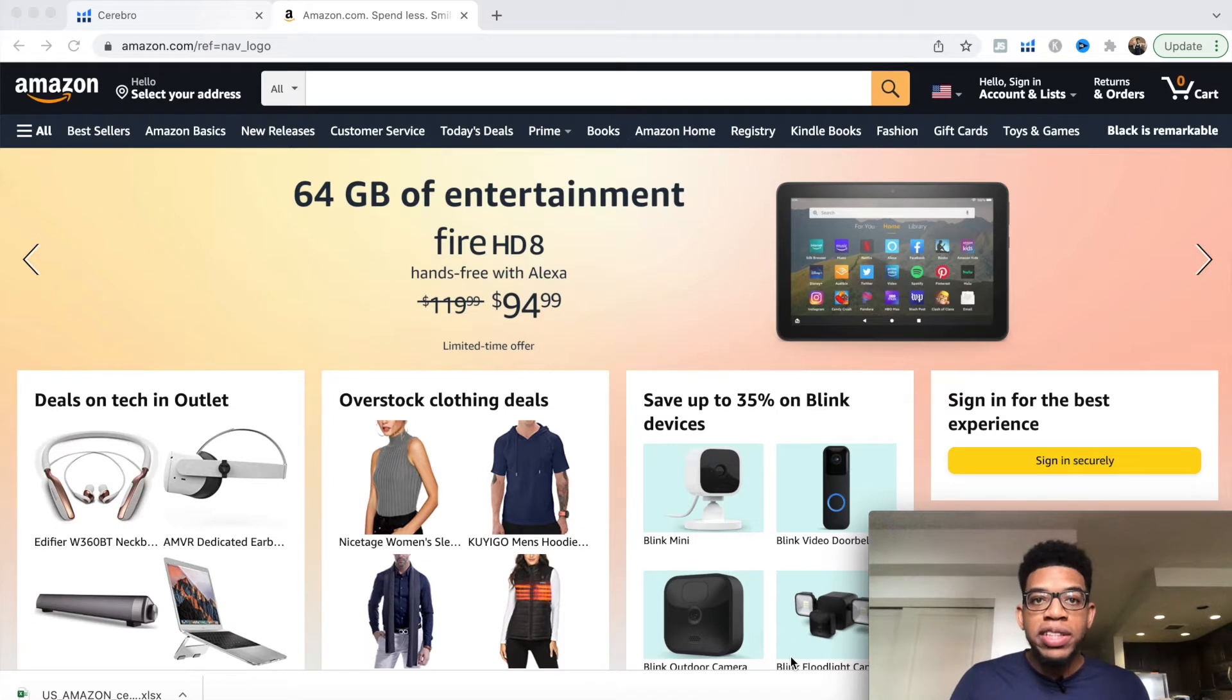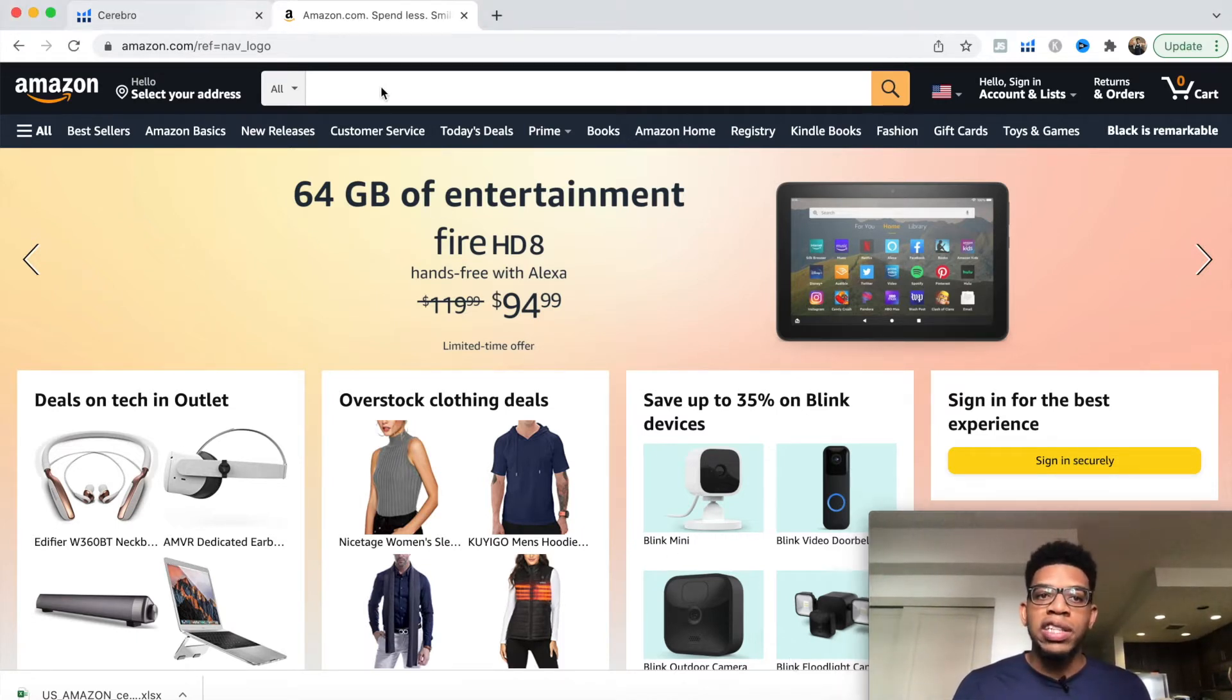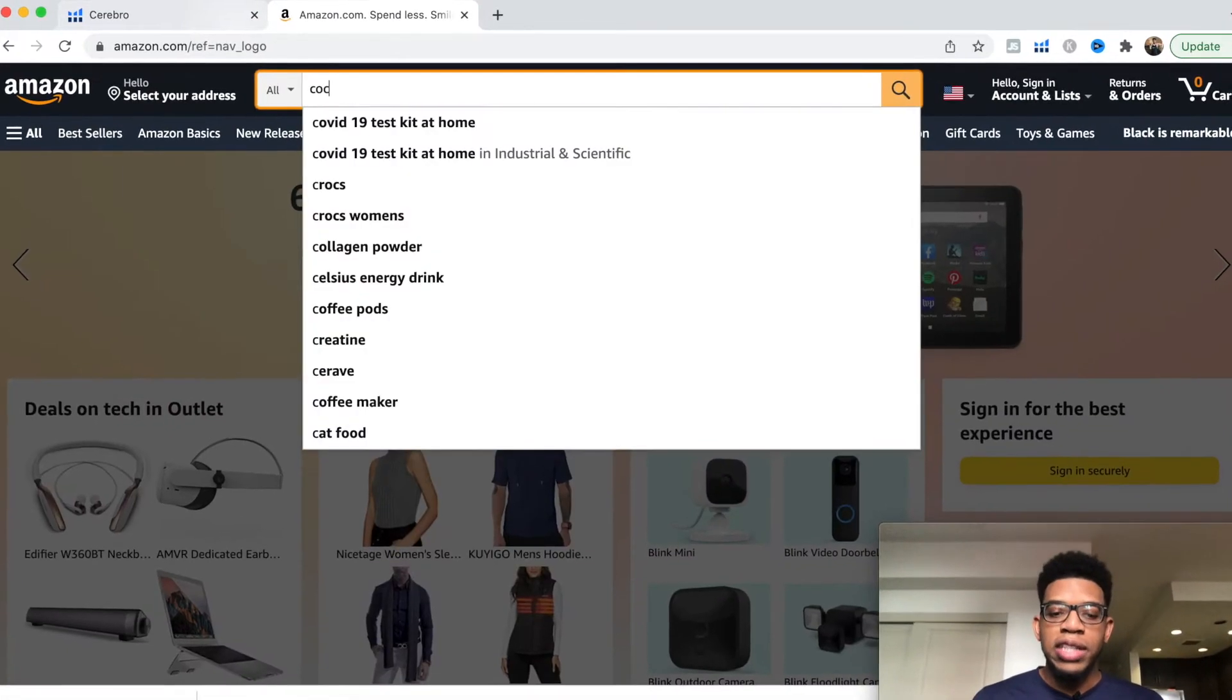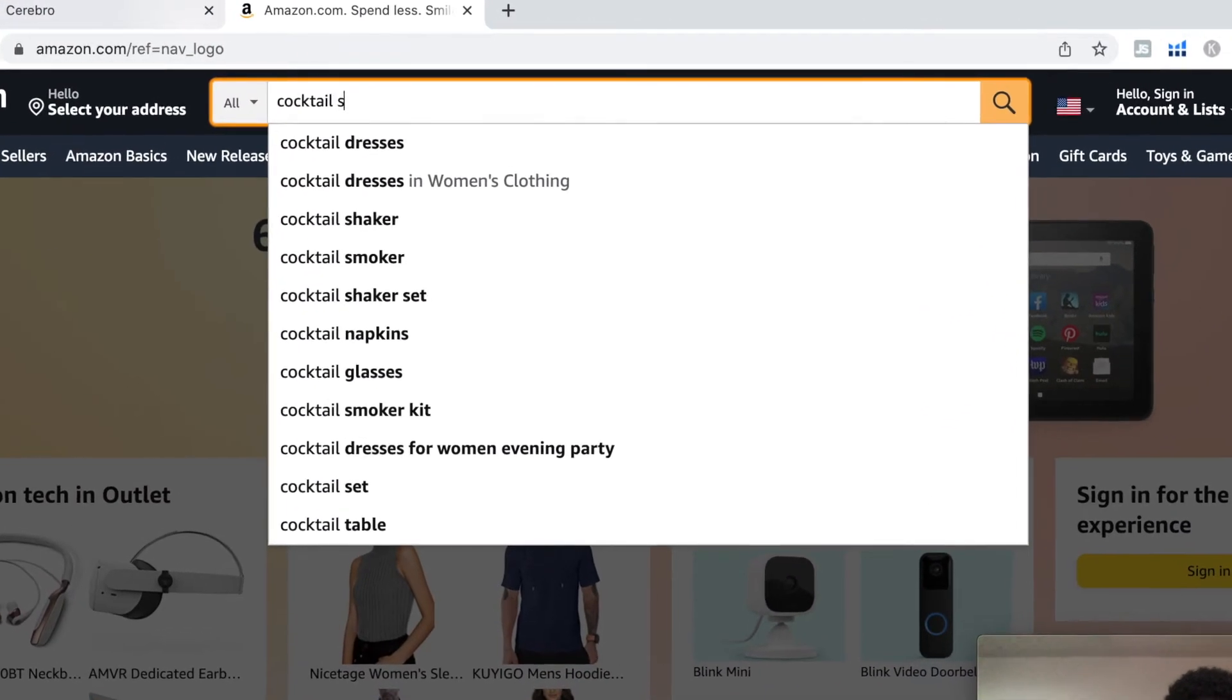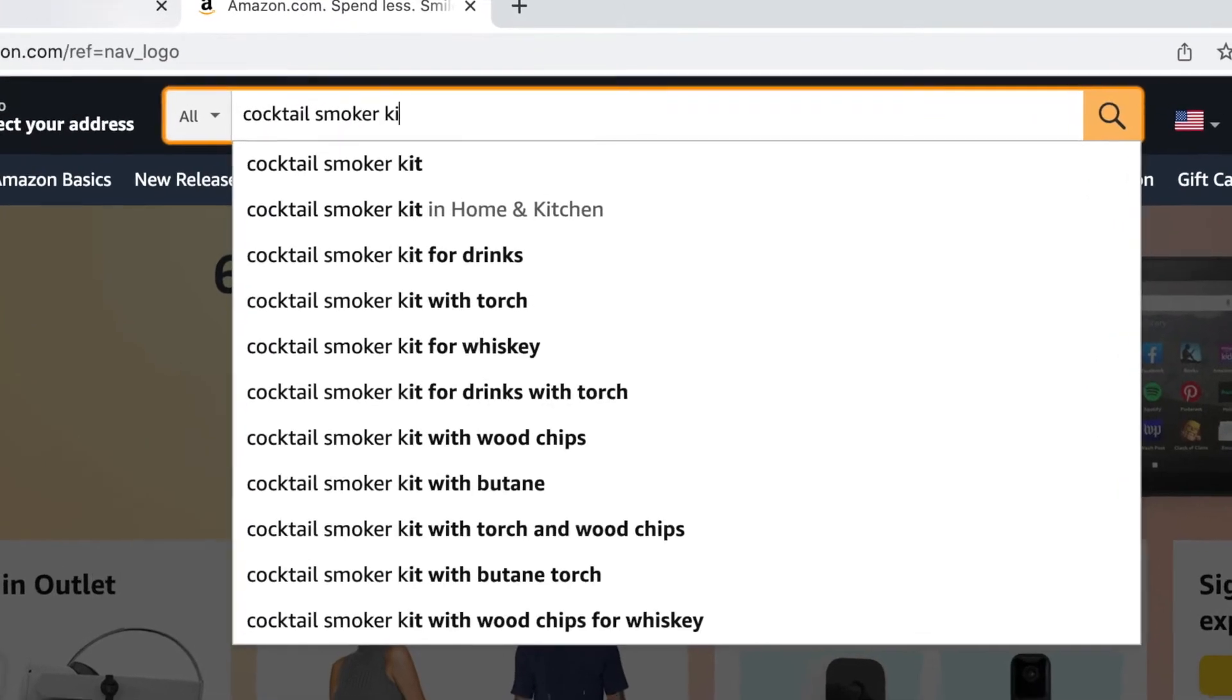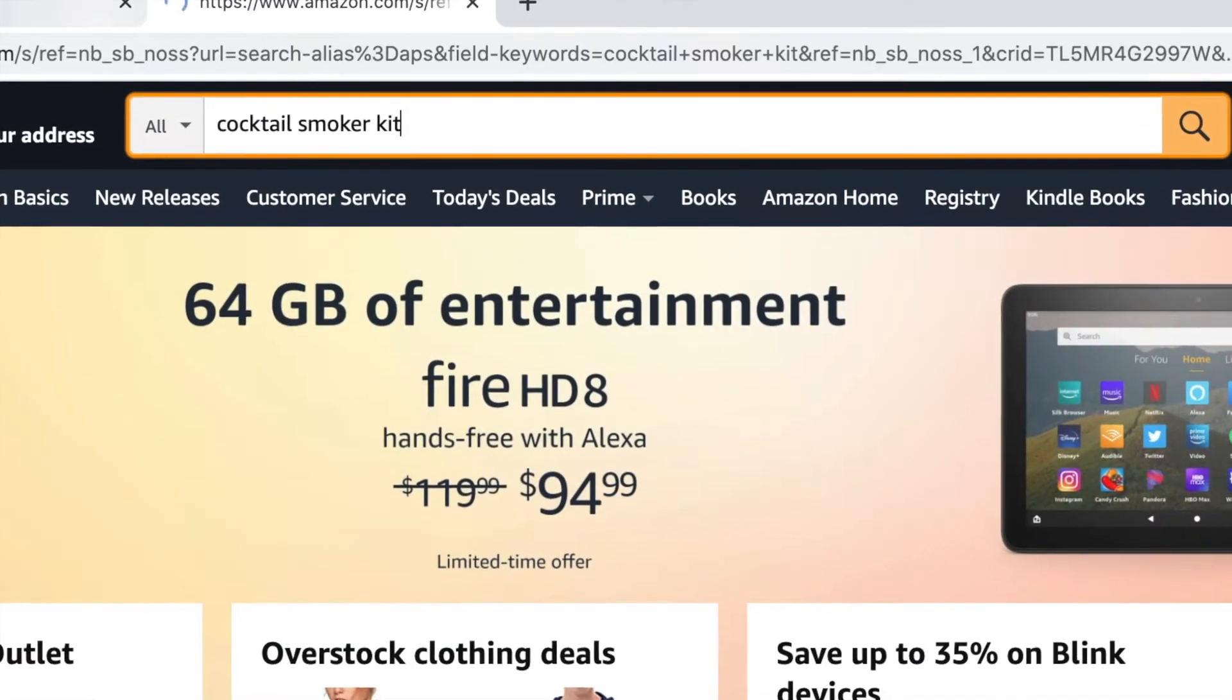Let's get right into the example. The first thing we want to do is look at a specific keyword. The example I've been showing is a cocktail smoker kit.